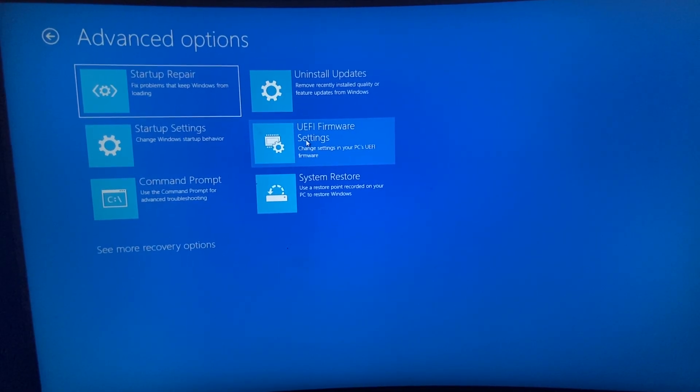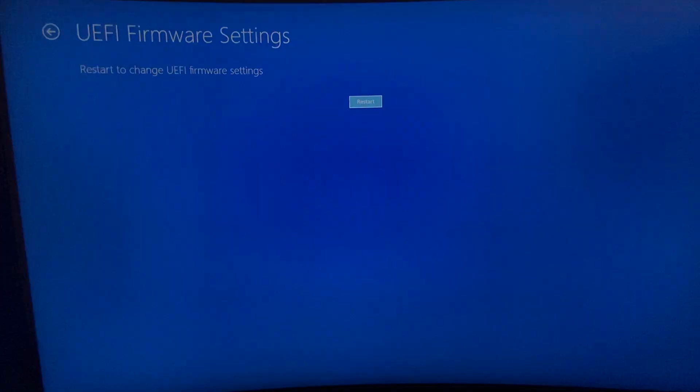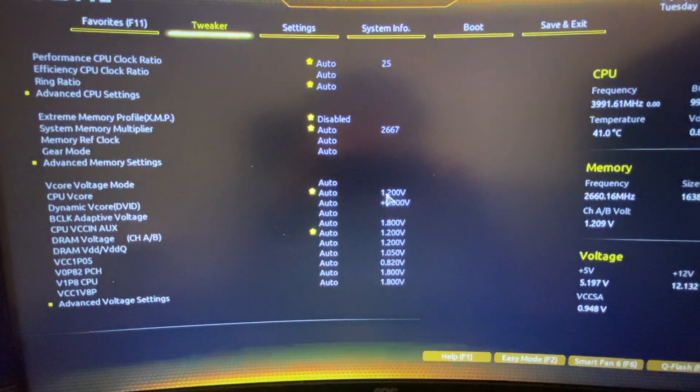And UEFI firmware settings, and then press restart. And here again we need to wait for a few seconds until our BIOS is set and ready to change settings.